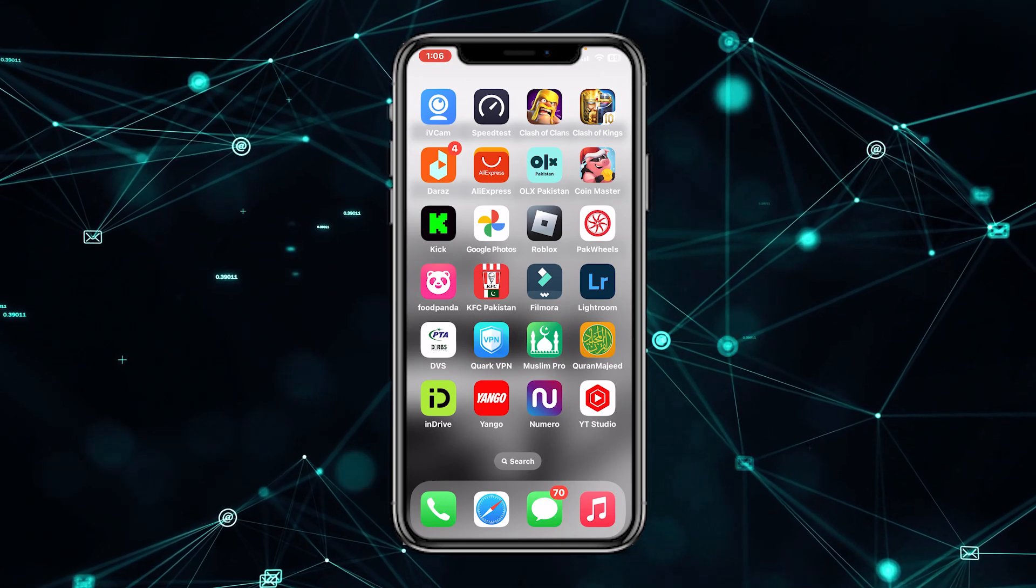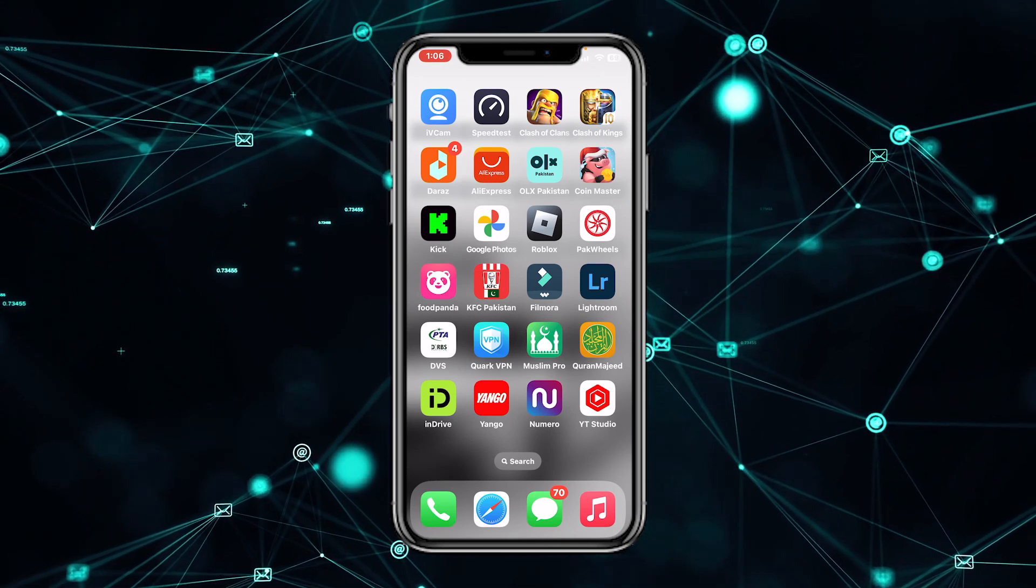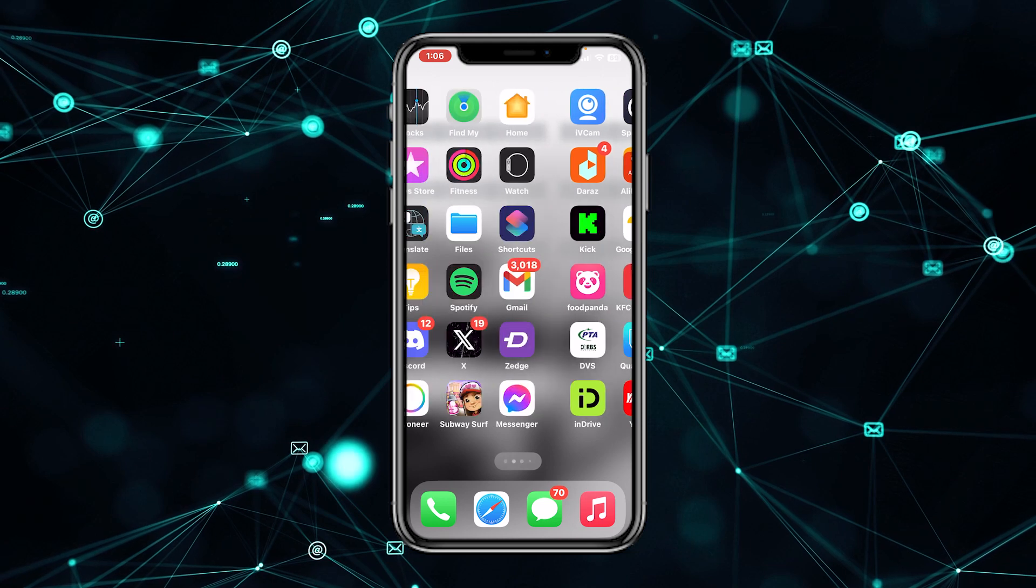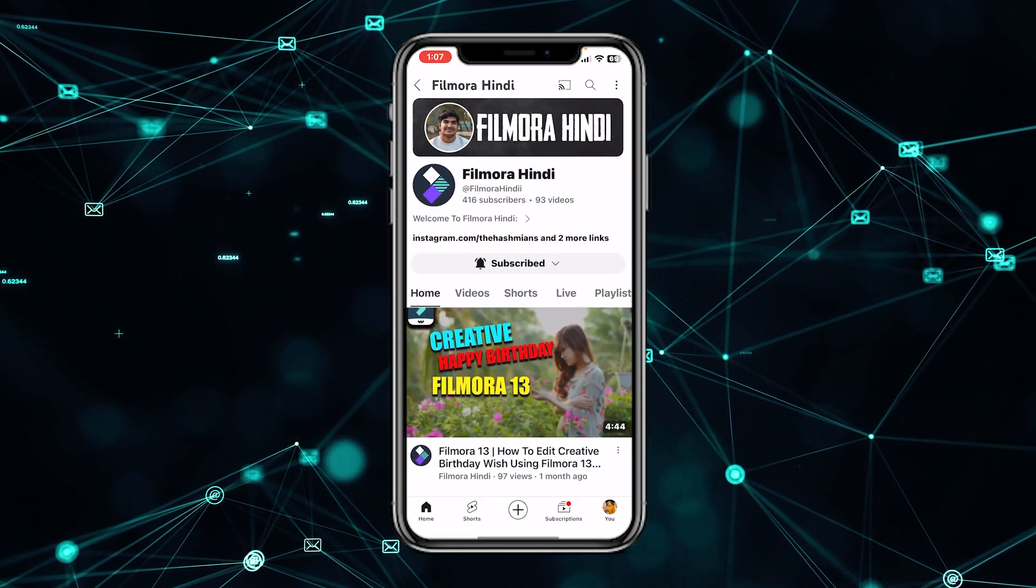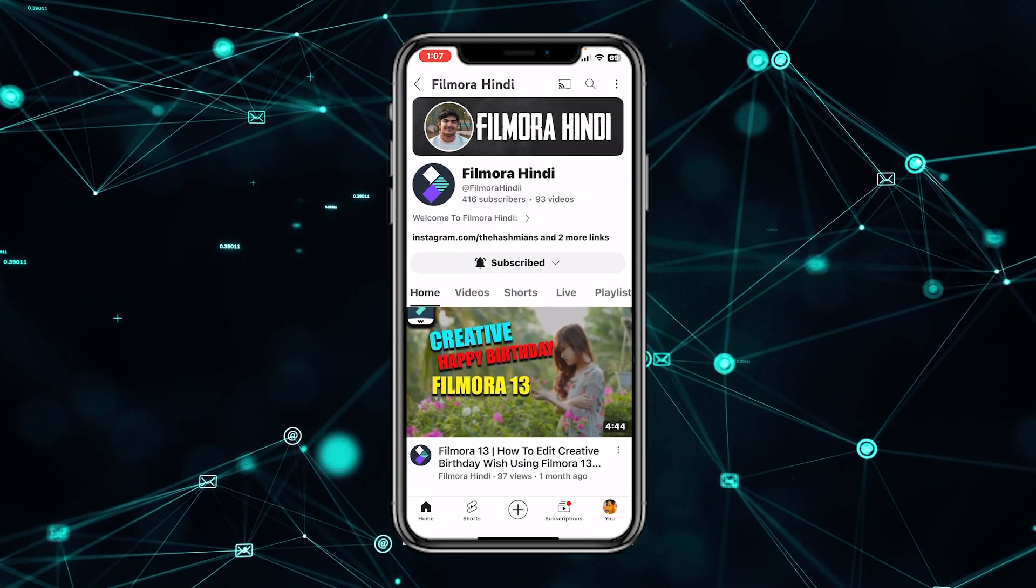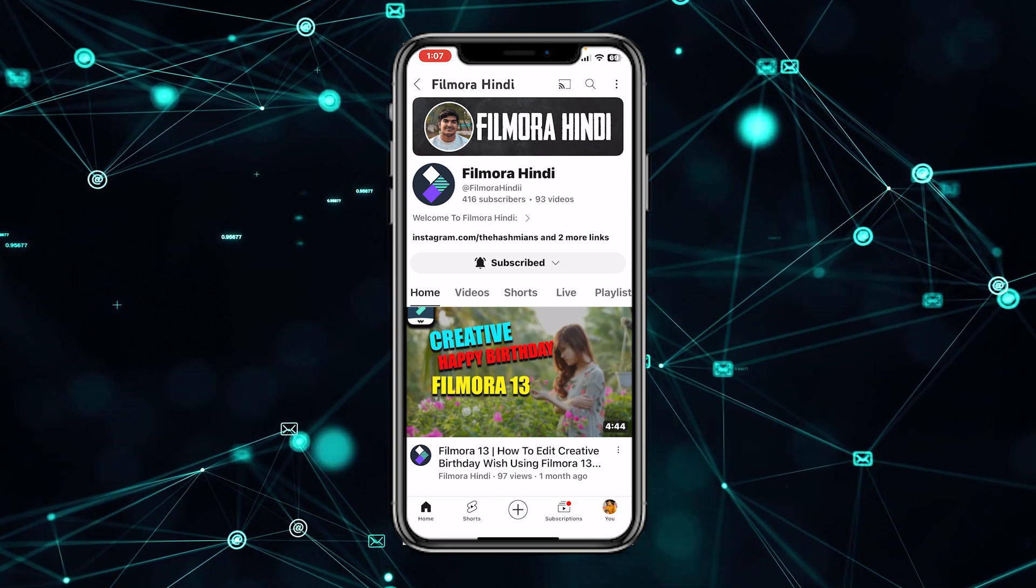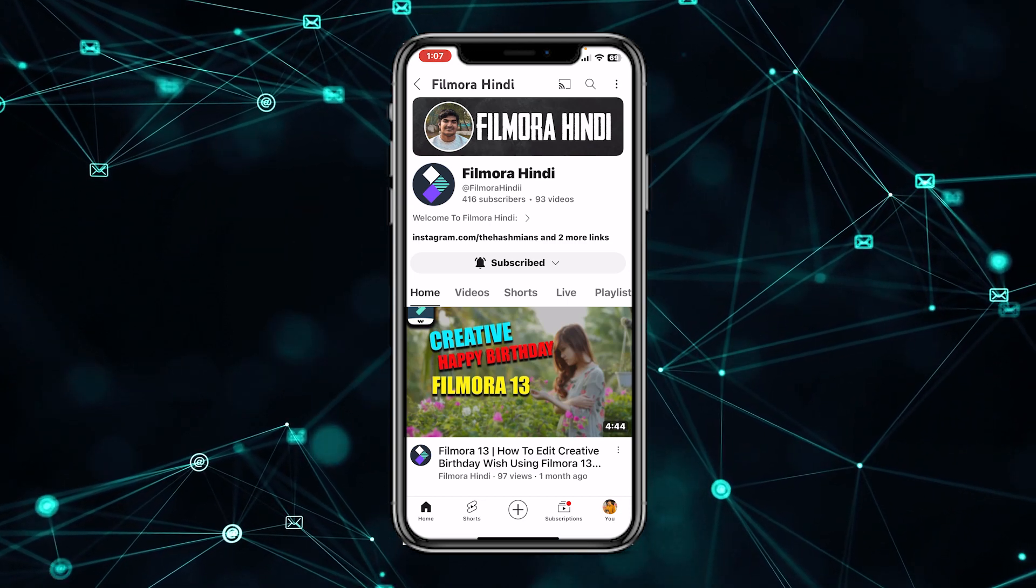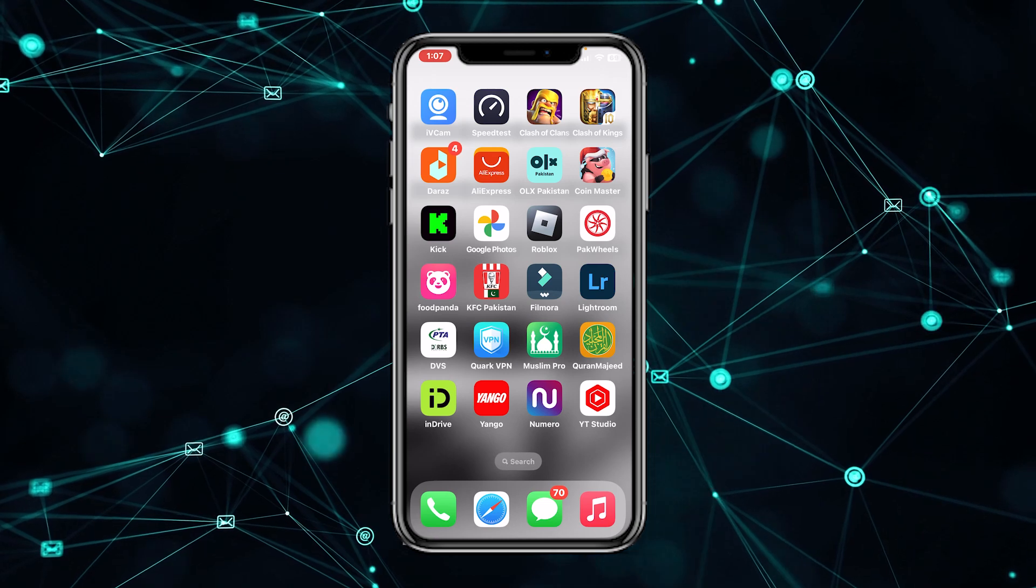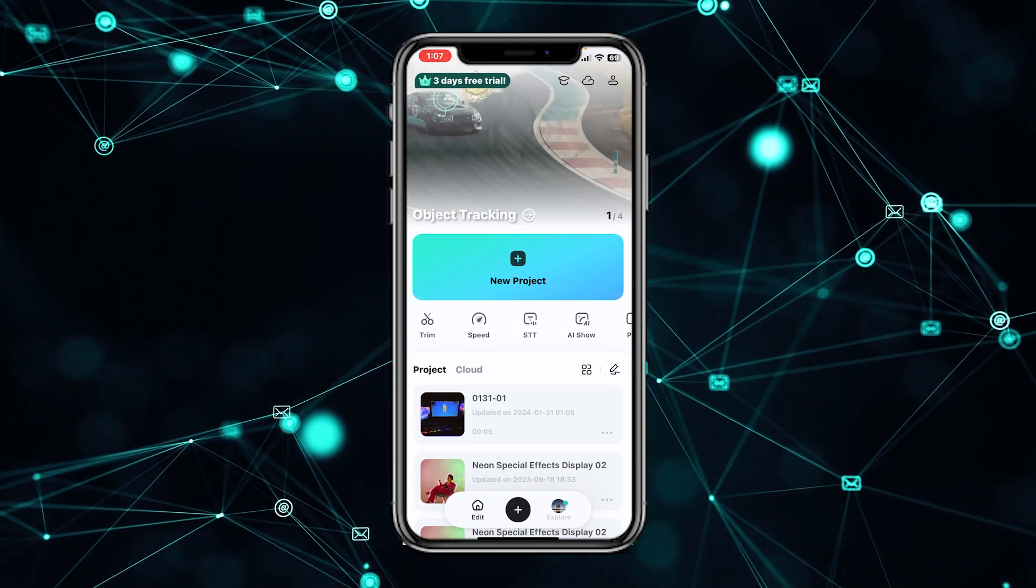So guys, today in this video we are talking about how to export videos in Filmora mobile. First, you have to go to my YouTube channel. Now search 'Filmora Hindi' - you can see my YouTube channel. Now just subscribe to my YouTube channel and turn on the notification bell.